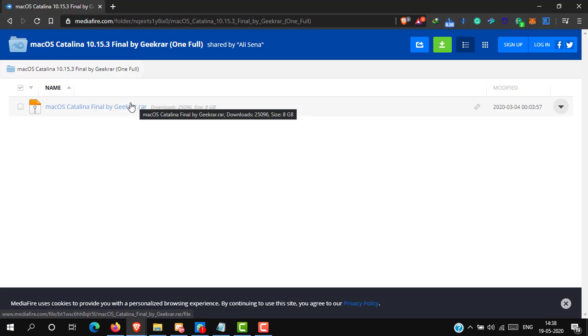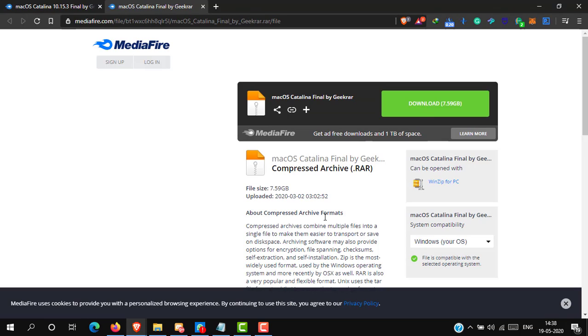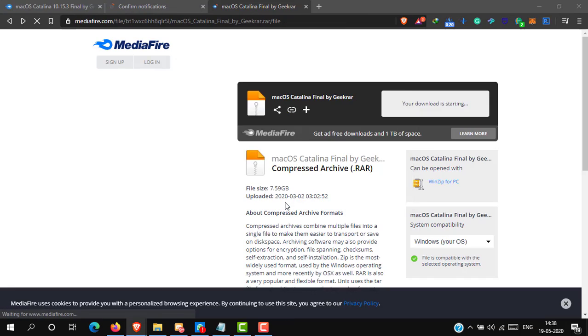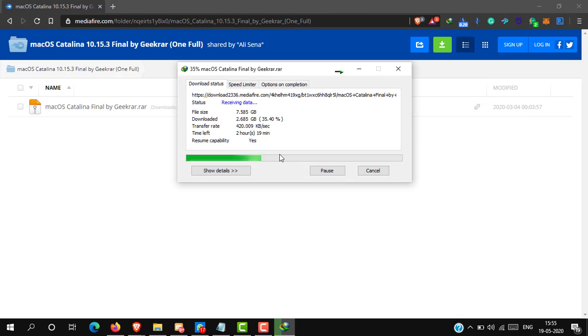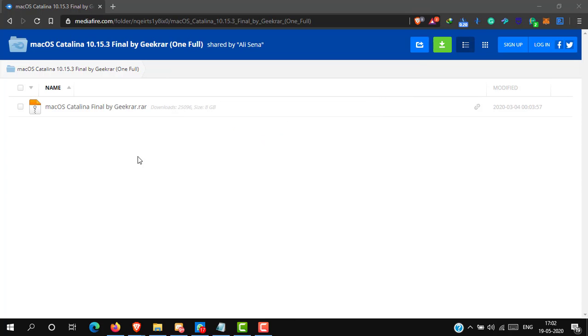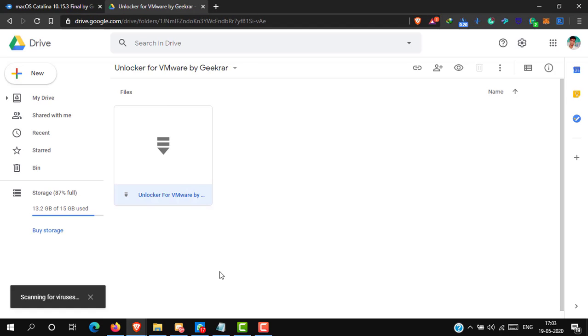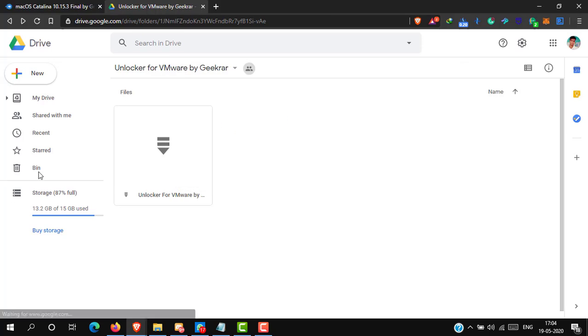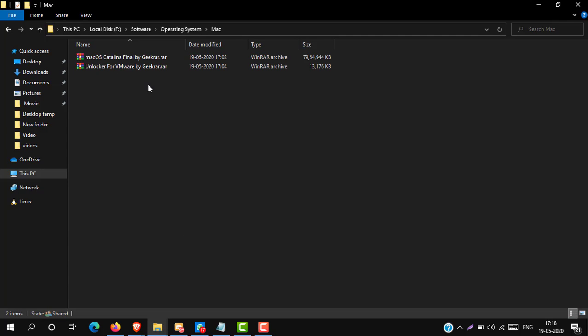Firstly, we have to download macOS and VMware unlock tool. Download both from the description. I have downloaded these files, here it is.